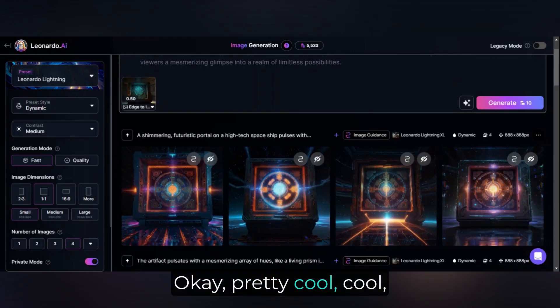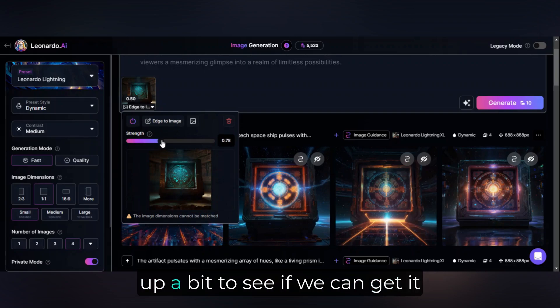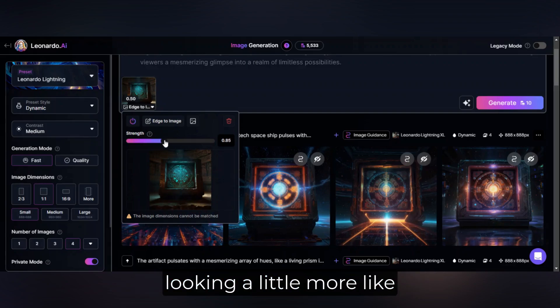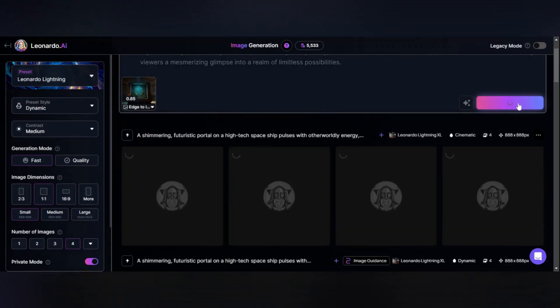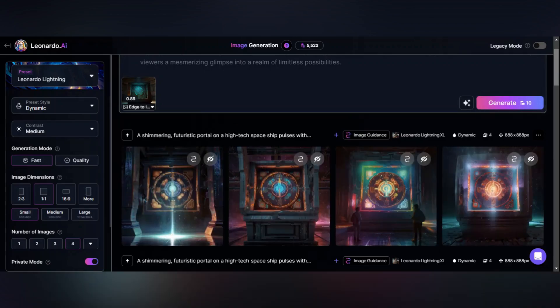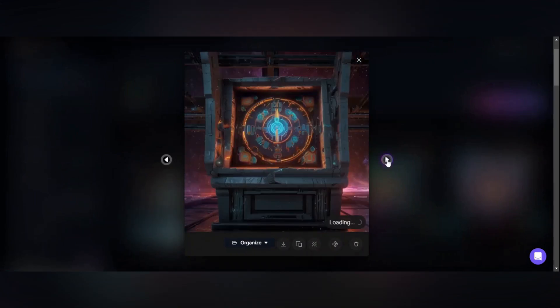Pretty cool. But let's bump the strength back up a bit to see if we can get it looking a little more like the reference image. Yep, that's a pretty good match.